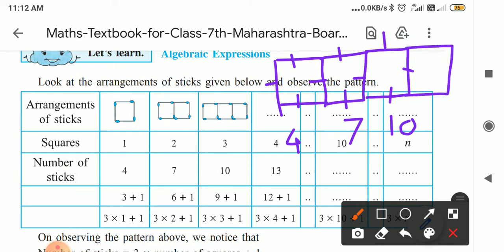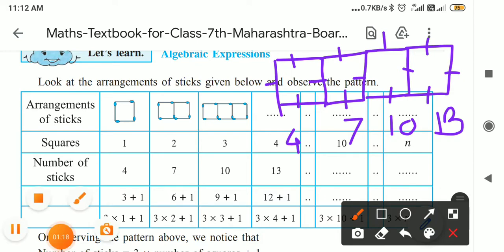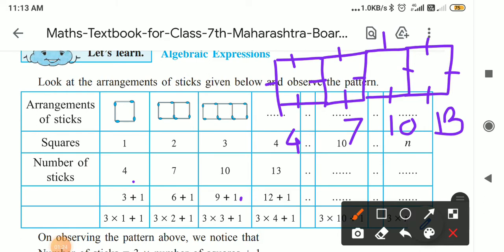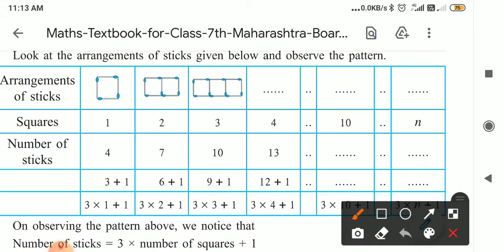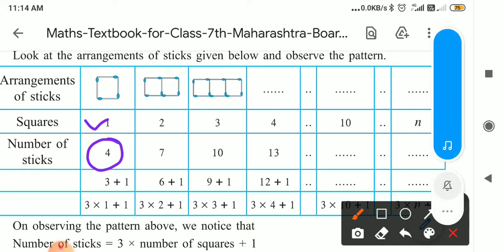In this way, if you are increasing the number of squares, then for four squares, thirteen matchsticks are required. So, as you increase the number of squares, the number of matchsticks also increases. Here, according to this arrangement, for making one square, only one square was made and four matchsticks are required.